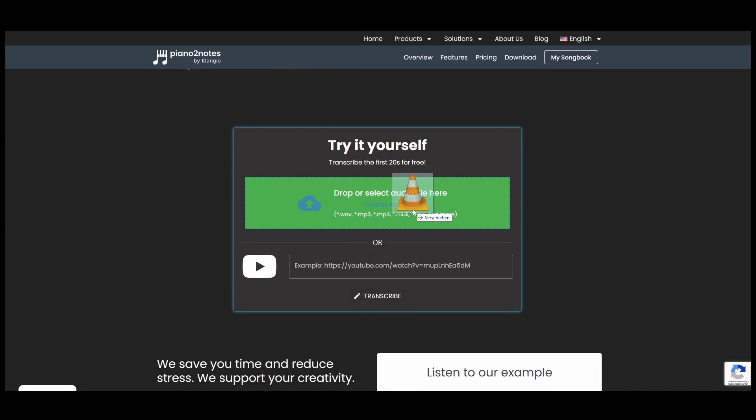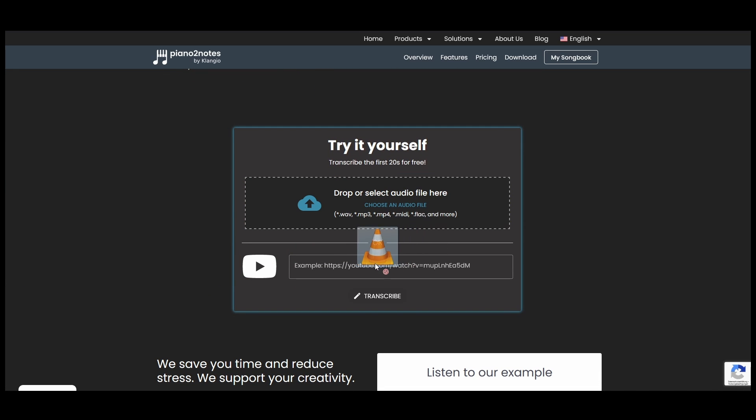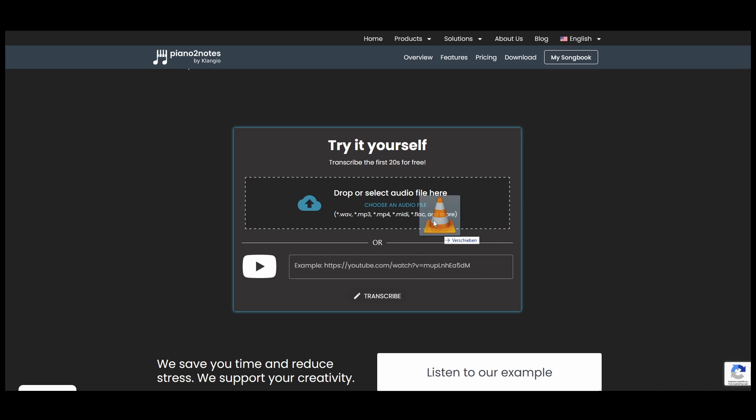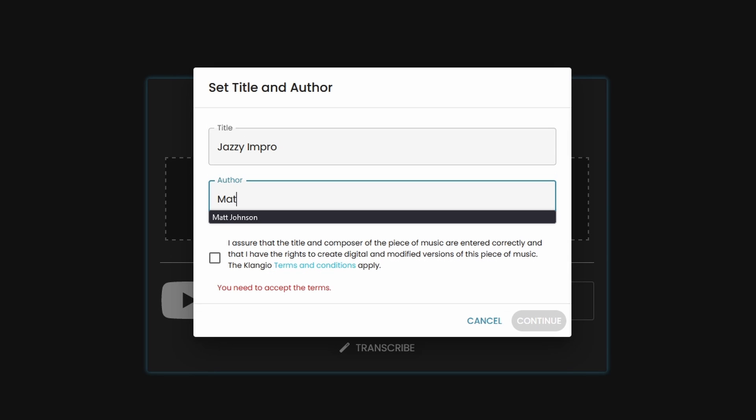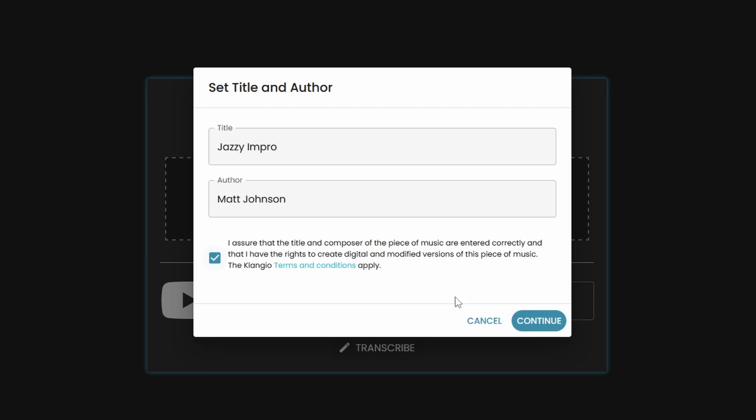Note that you can also use a YouTube link of any piano playing. Next up, we edit the title and the composer of the piece. Click on Continue.